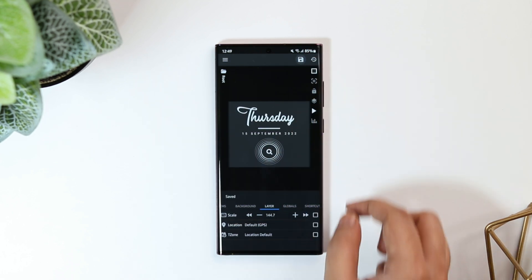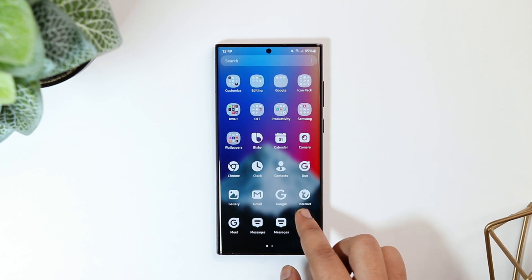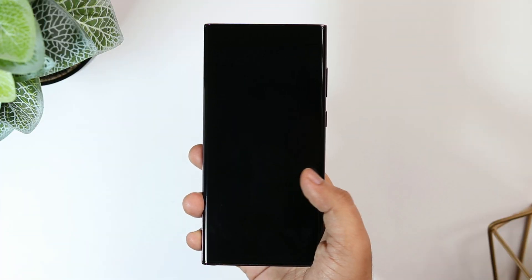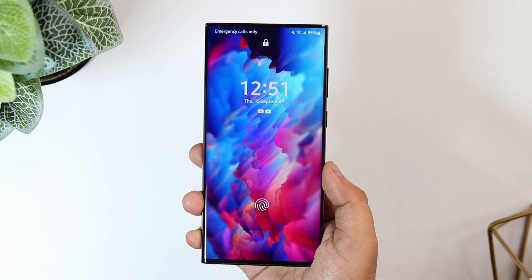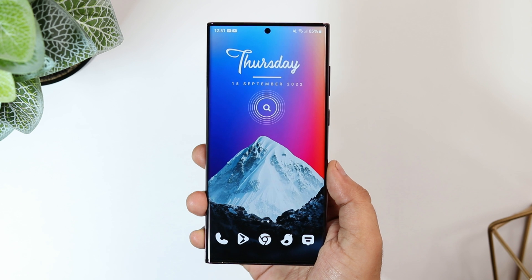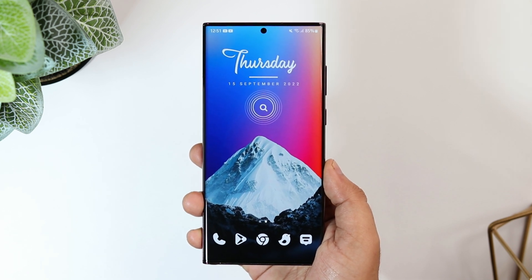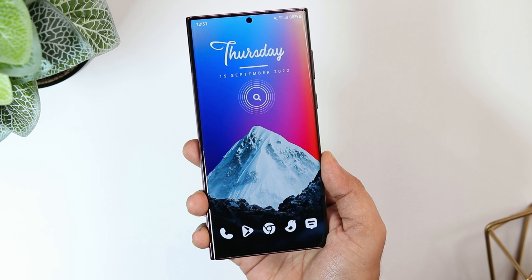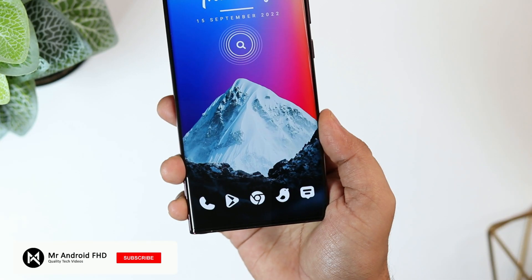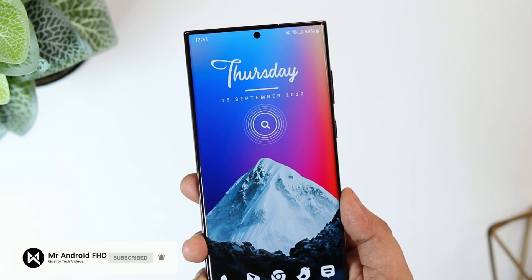That's pretty much it — this is how you can easily get this beautiful look on your Samsung device without installing any third-party launcher. If you want my lock screen wallpaper, you can find the direct link in the description along with all the other apps mentioned in this video. If you still face any issues, let me know in the comment section and I'll help you out. If you liked this video, hit that like button and subscribe to the channel. I'm Mr. Android and I'll see you in the next one.